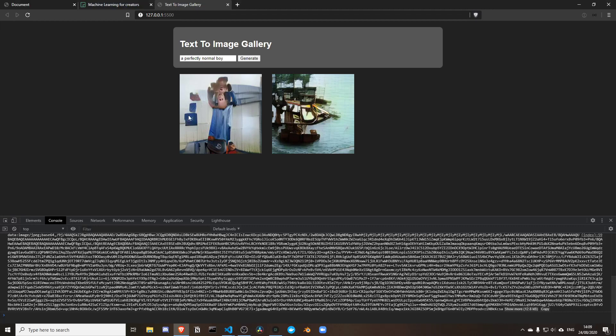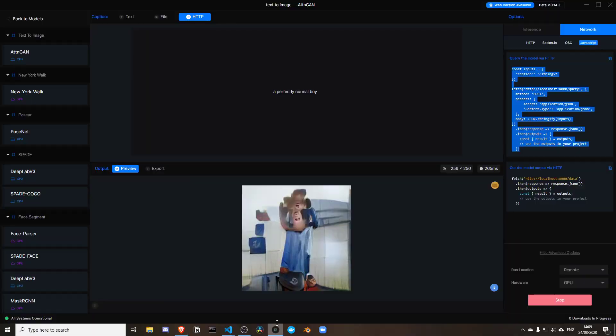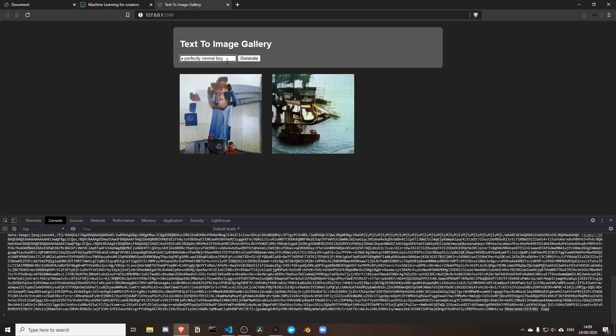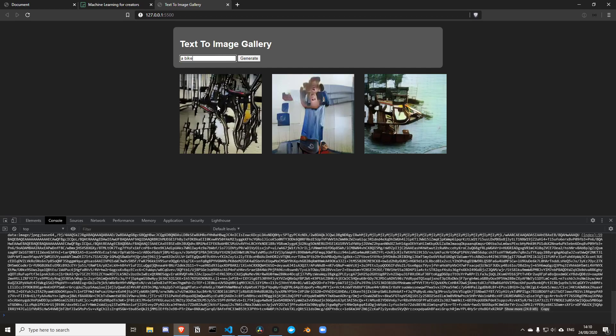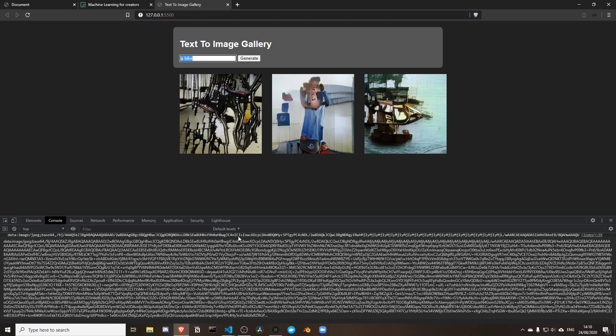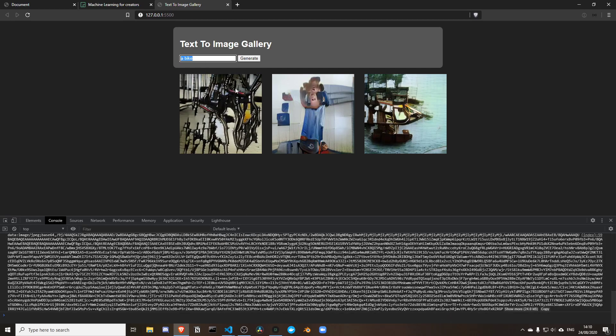In the previous video I showed an image gallery that works with a live version of Runway where you can type a description and have an image show up. The images are generated automatically using Attention GAN, which is a text-to-image machine learning algorithm, and as you can see it can produce some pretty funky results.